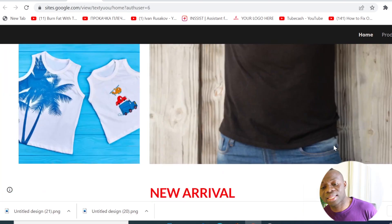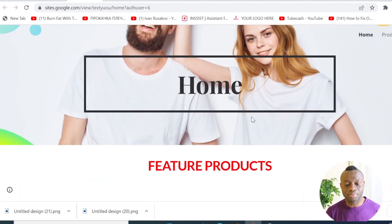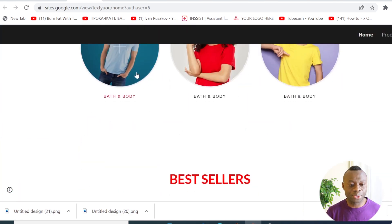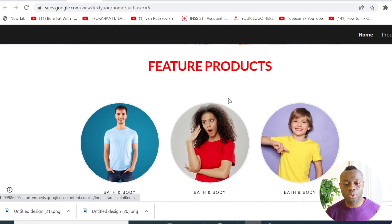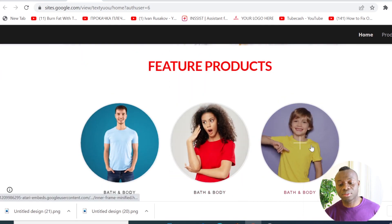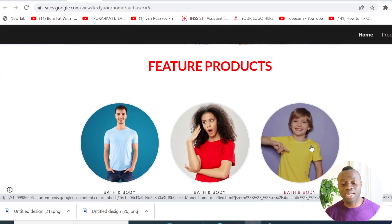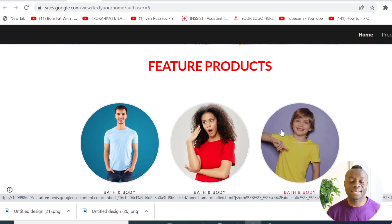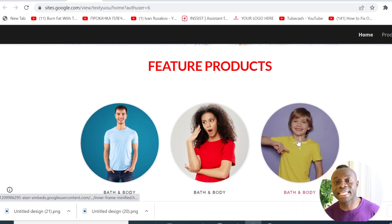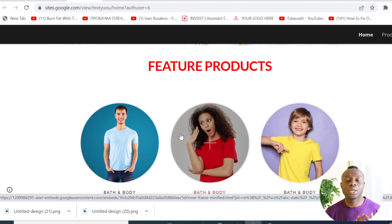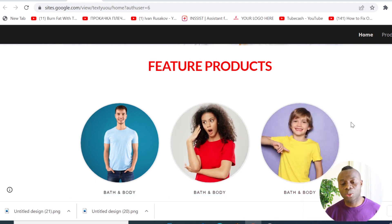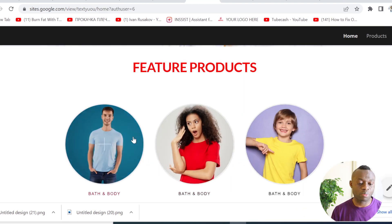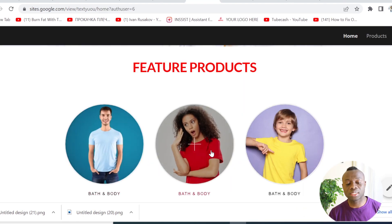This is exactly how you can use this new custom code to design your website and make it look more professional. You can use it to display any image-related content that you want on your website.